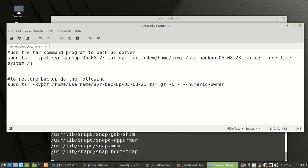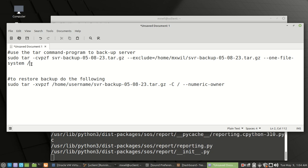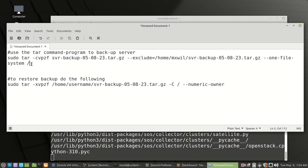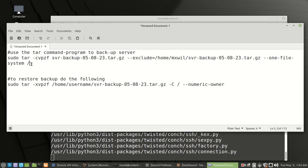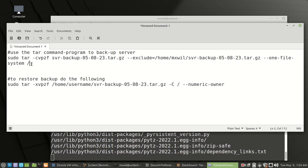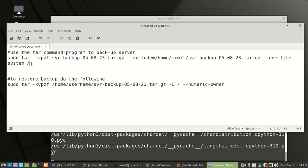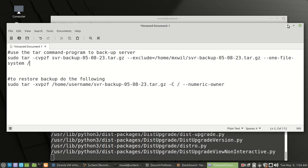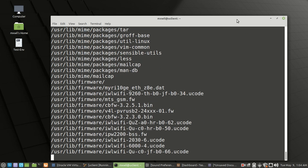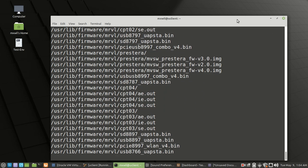Another thing you could do is make a script out of this so that you can type a few commands, press enter, and it backs up automatically. Hopefully this backup will be done soon and we can continue on with the video.